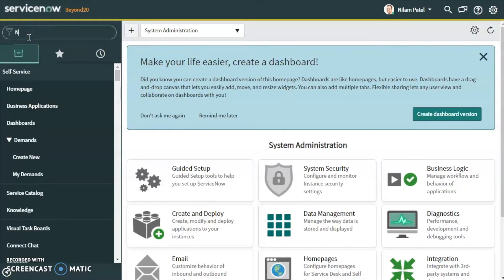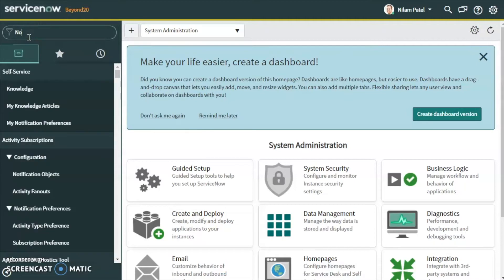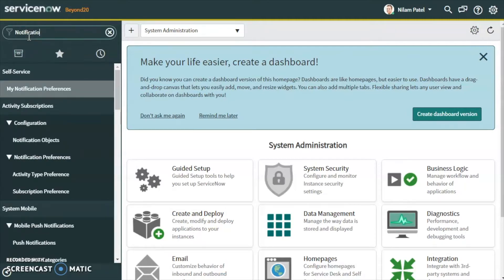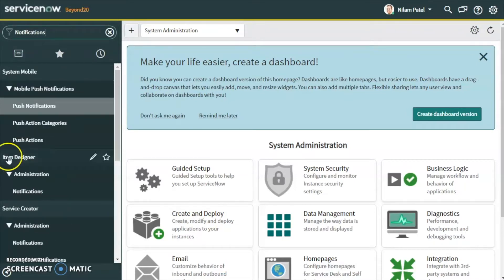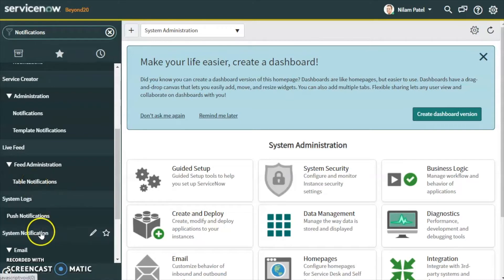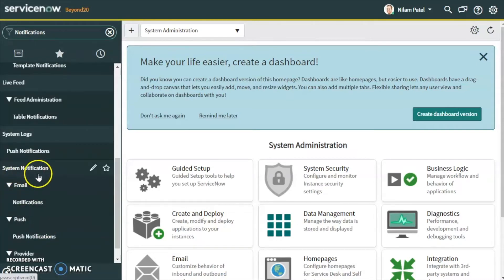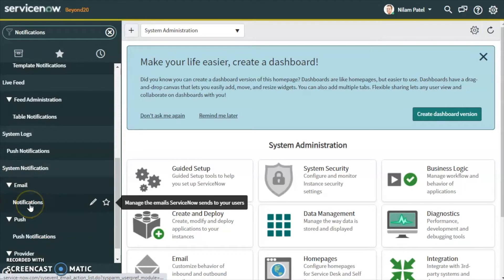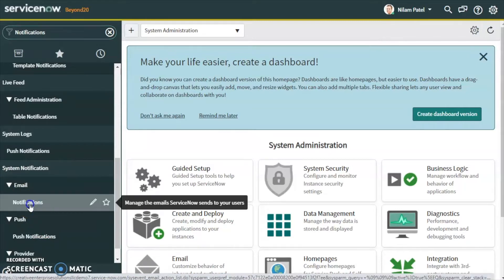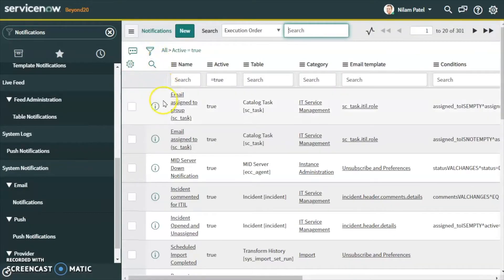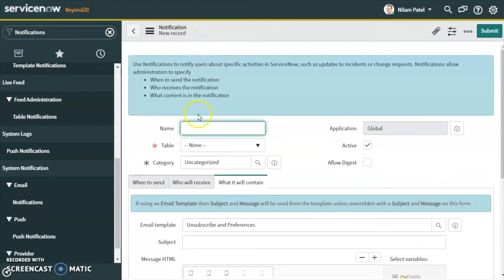First of all, in the left navigation we will type 'notification', and under System Notification, under Email, we will see Notifications. Click on that, and over here we will create a new notification for priority one.